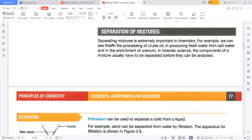Separating mixtures is extremely important in chemistry. We can see this in the process of crude oil — crude oil contains impurities or mixtures of unwanted substances, so if we need pure oil, we need to get rid of those impurities. Similarly, in producing fresh water from salt water, and in the enrichment of uranium, we have to pass through the separation process.